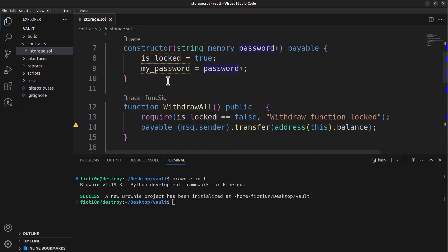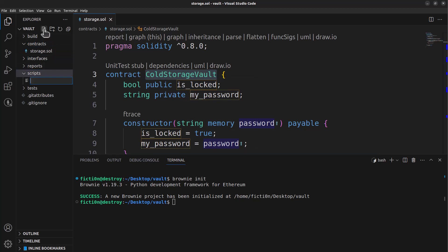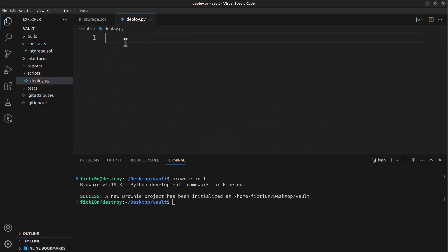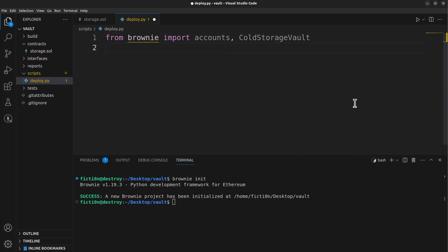We need to note the name of the contract, which is cold_storage_vault. Then we want to create a script in here that we're going to run in order to interact and make our proof of concept — we'll just call it deploy. From Brownie we import accounts, and then we're going to import our smart contract: cold_storage_vault. From here we want to create our main function.